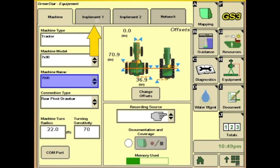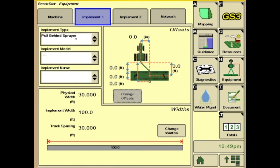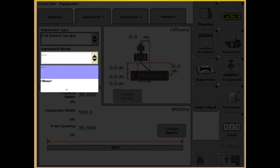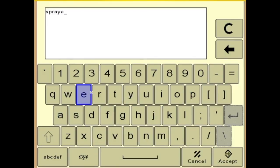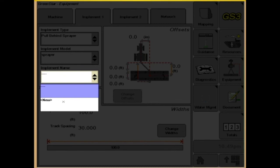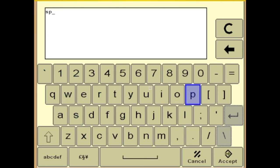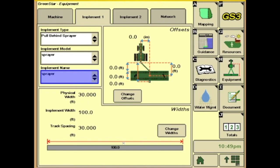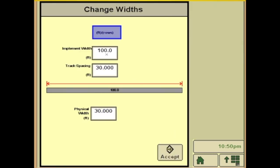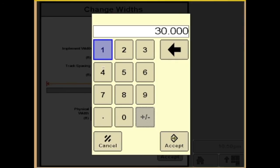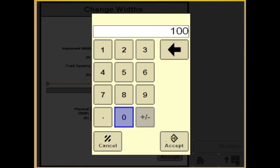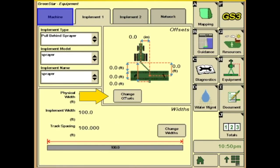Next we'll go to implement one, and our pull-behind sprayer showed up. Now we just need to name it — the implement name. We'll call it sprayer. Next we'll make sure our widths are right, so we'll go to change widths because our physical width isn't correct. Implement width: 100 feet. Our track spacing we'll make 100, and our physical width we'll make 100.